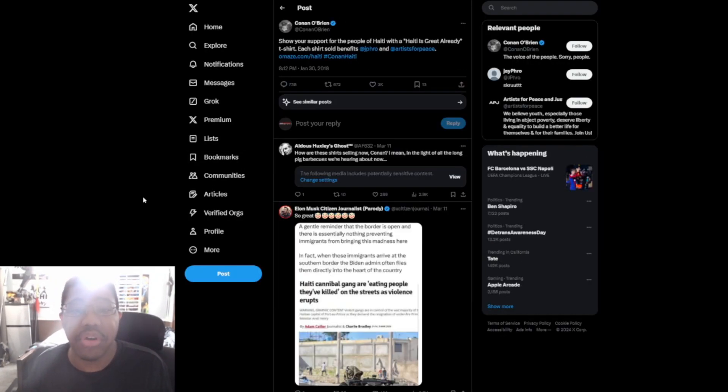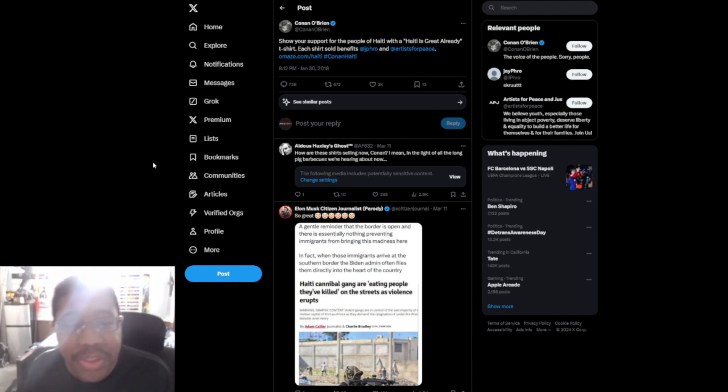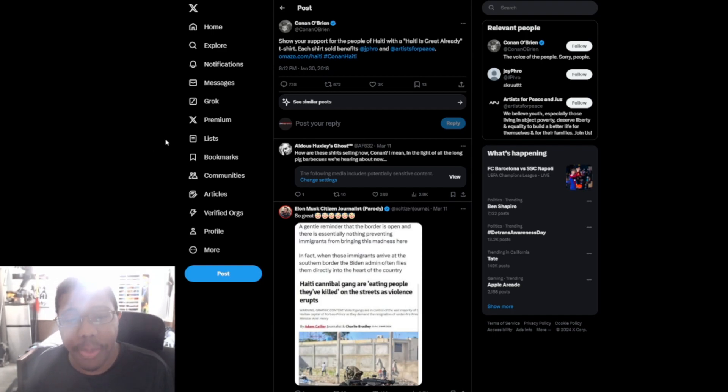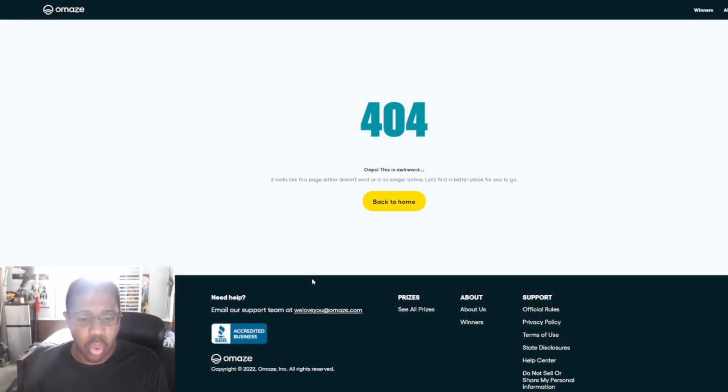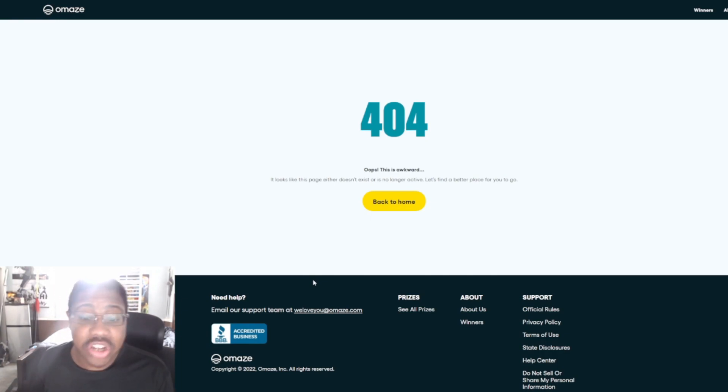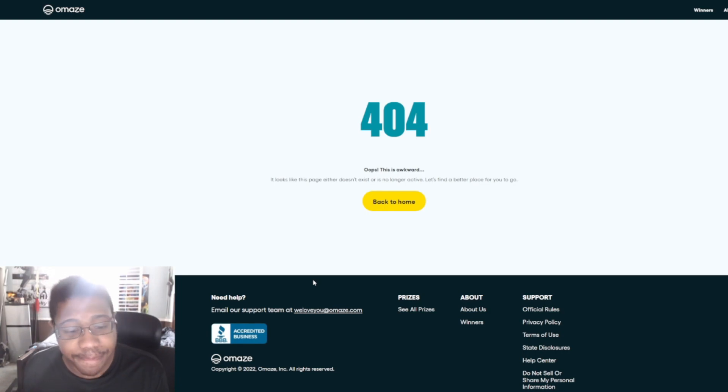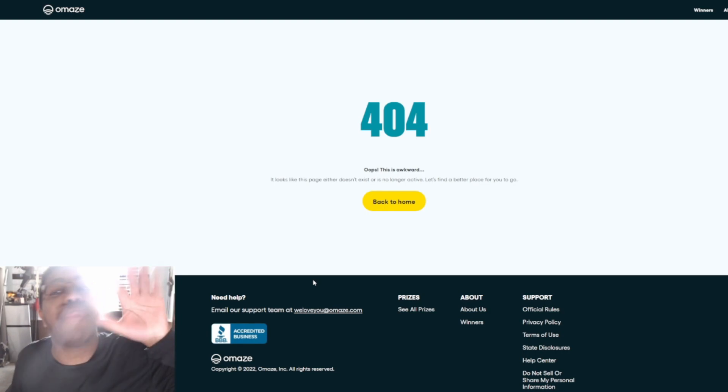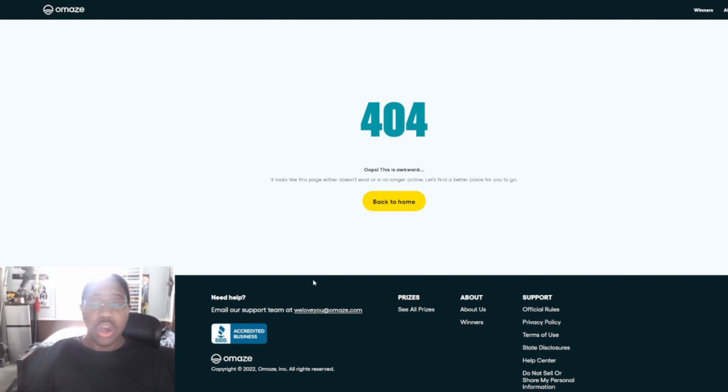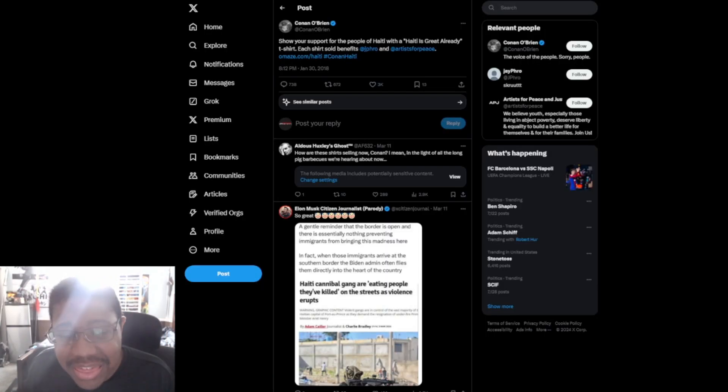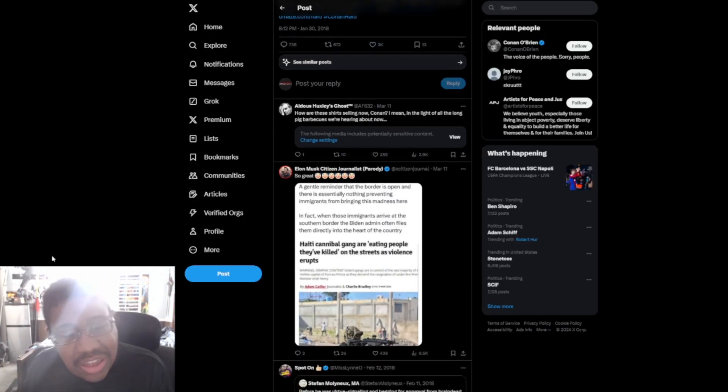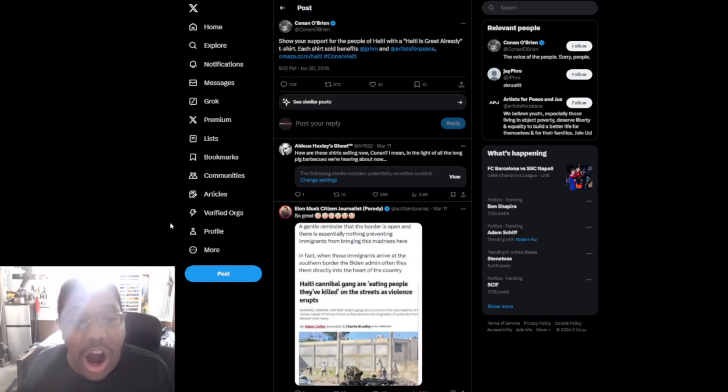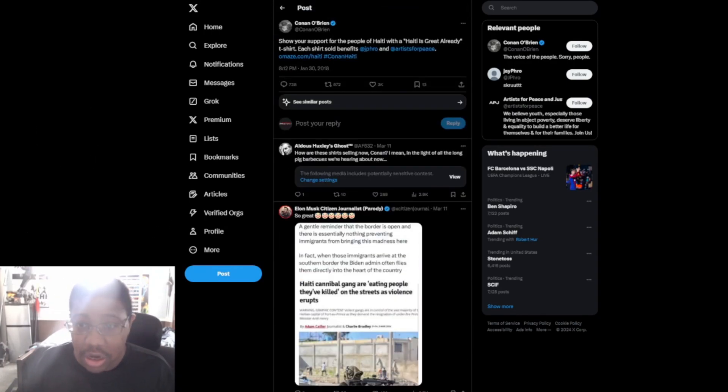They like it so much so that Omaze.com is now exclusively offering this Haiti is great already t-shirt. And as you can see, Bill Maher, I forgot what this guy's name was, but I really don't care to be honest with you. But again, these people are the ones that are saying Haiti is great already, Haiti is a truly beautiful country. And of course we go to here, and then Haiti cannibal gangs are eating people they've killed on the streets as violence erupts. So yeah, that's really fantastic. And then of course we have Conan O'Brien saying show your support for the people of Haiti with a Haiti is great already t-shirt. And if you click onto this, wop wop wop, it looks like this is all gone. This is no longer here. It's gone. It's bye-bye. Evaporated into thin air.